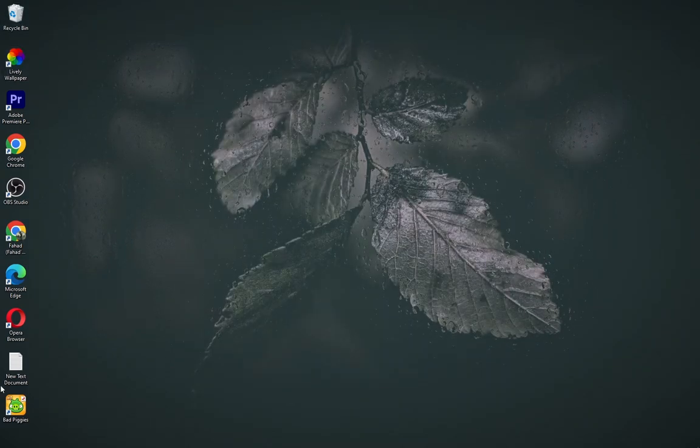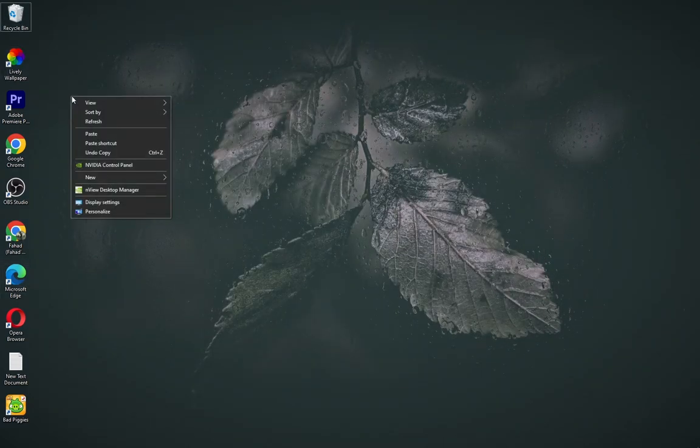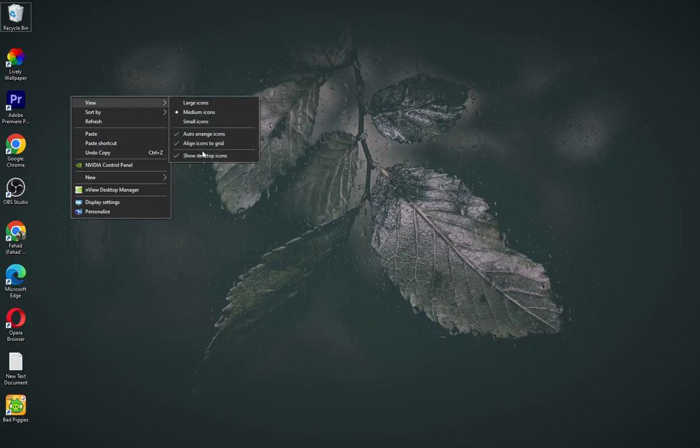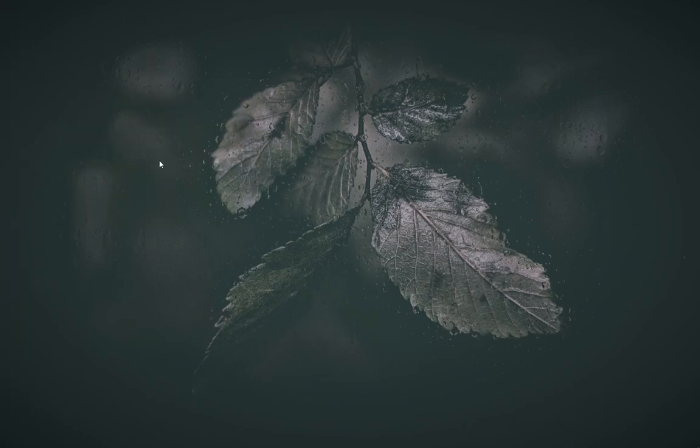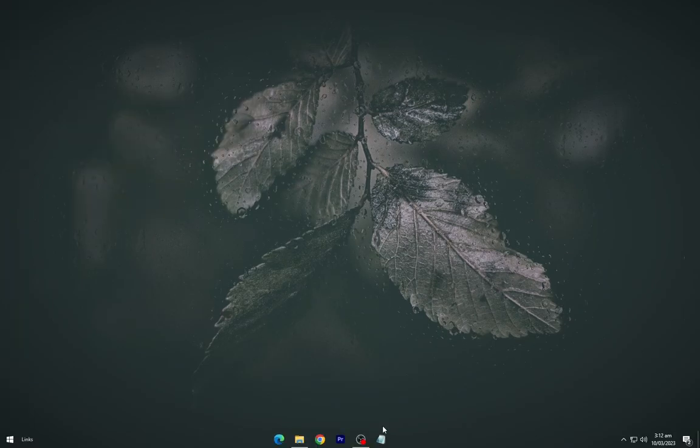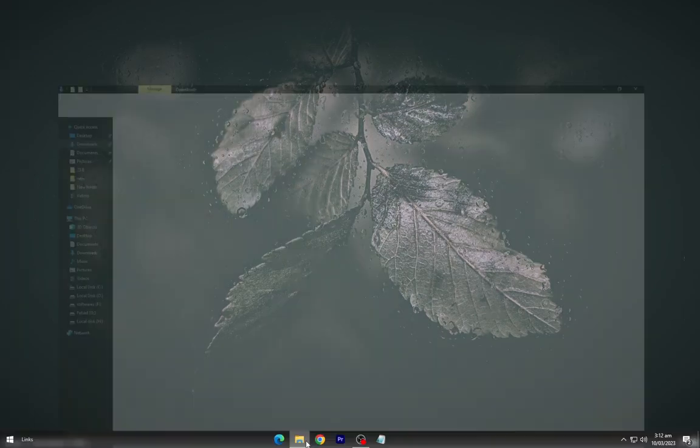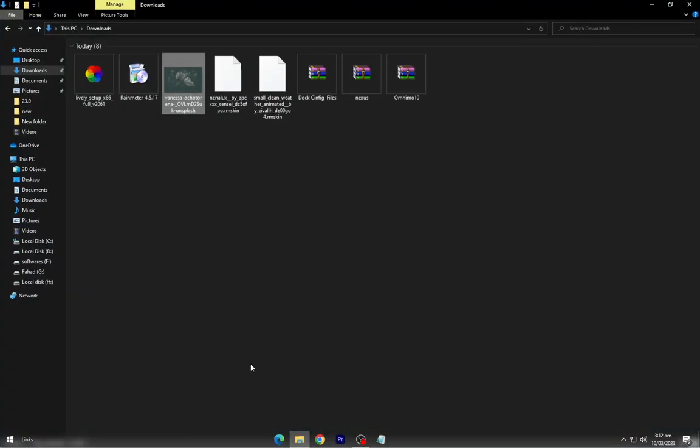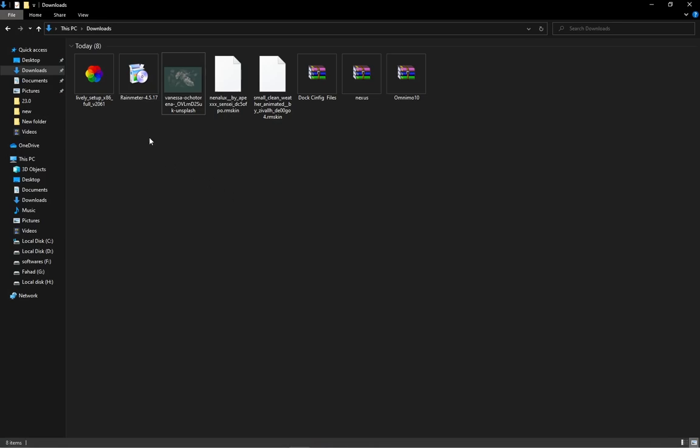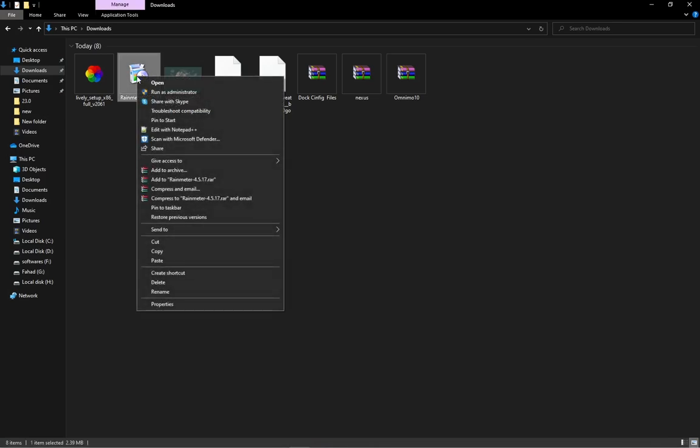Now go to the next video. Hide your desktop icons. Go to downloads and install the rain meter as shown.